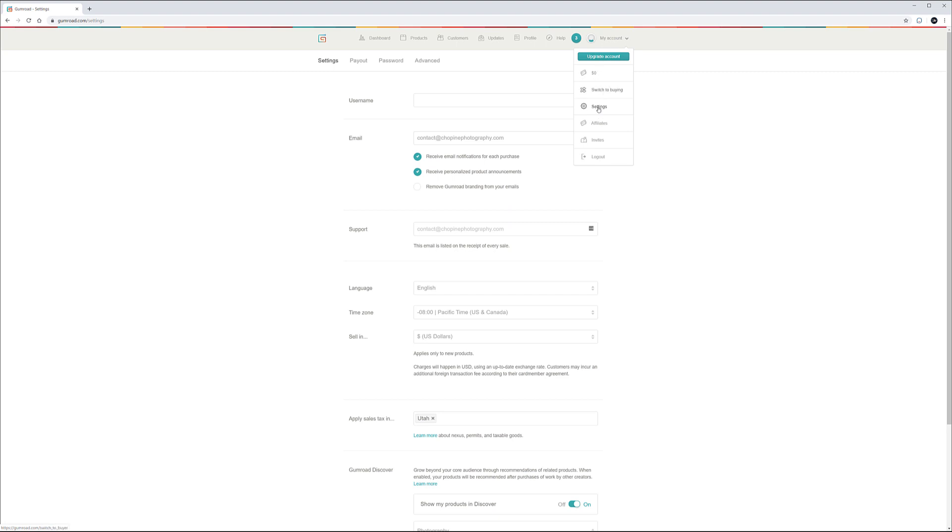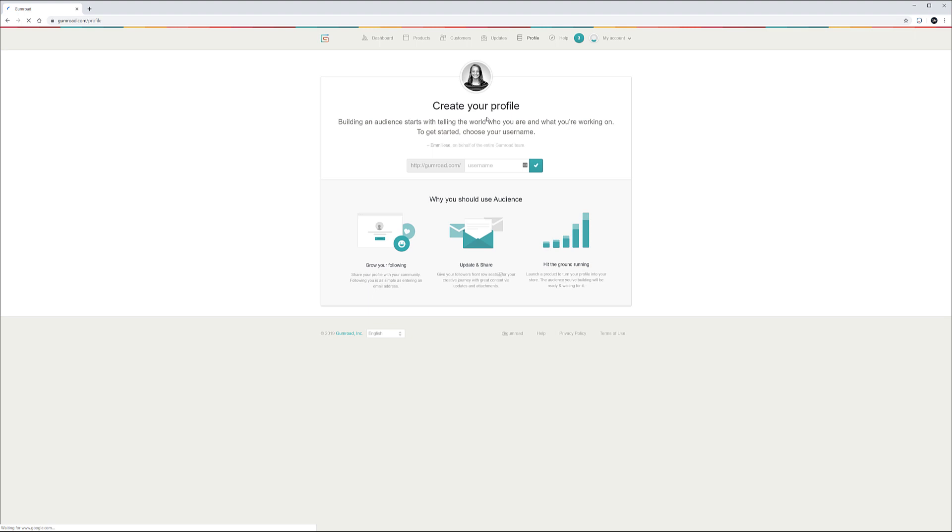We can switch to buying, affiliates, invite and logout. So we don't worry about those ones at this time. Let's go next, click on profile and in profile this is what will display for the people when they come and see your site.